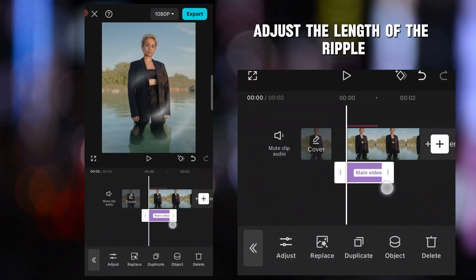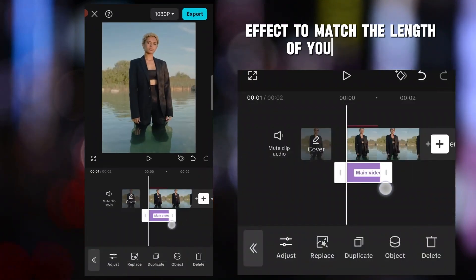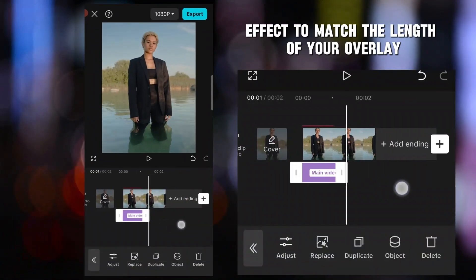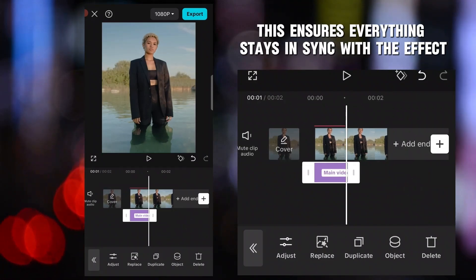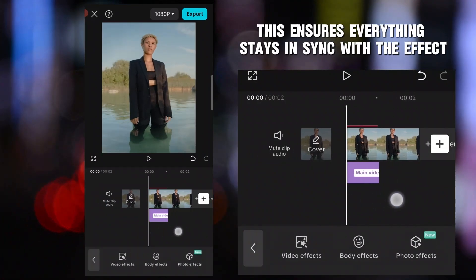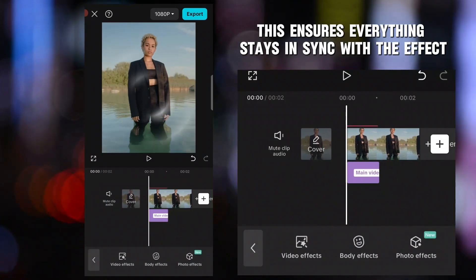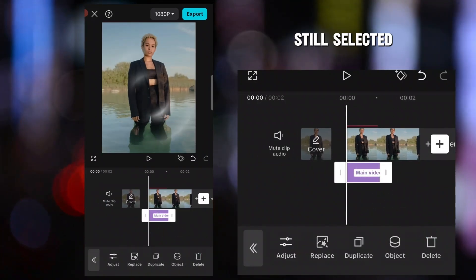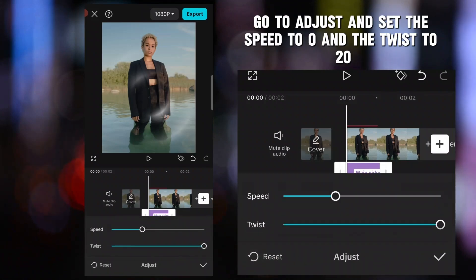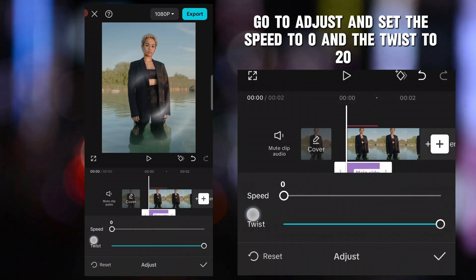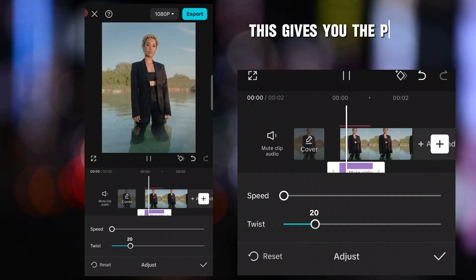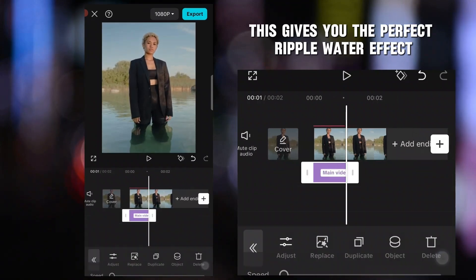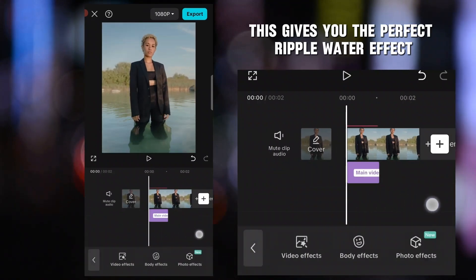Adjust the length of the ripple effect to match the length of your overlay. This ensures everything stays in sync. With the effect still selected, go to Adjust and set the Speed to 0 and the Twist to 20. This gives you the perfect Ripple Water effect.